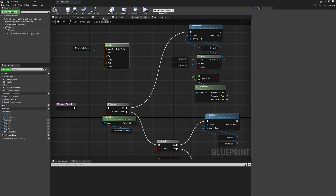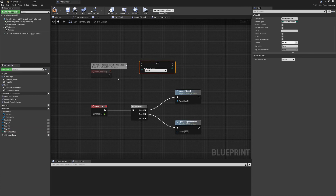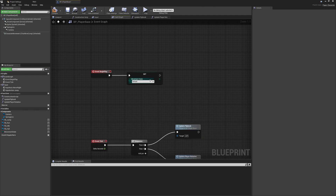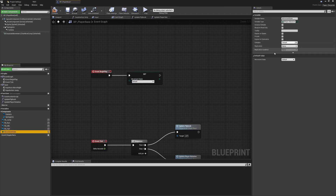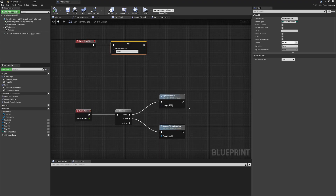Using the Select node, we can select between Default, Idle, Run, Jump, and Fall. Ideally, we want to drag this next to the Event Begin Play node and ensure that when the game starts we set this to the Default state. This sets it to default anyway, but if we're ever testing something — say we wanted to test just the jump — we might forget to reset it, so it's good practice to set it explicitly.